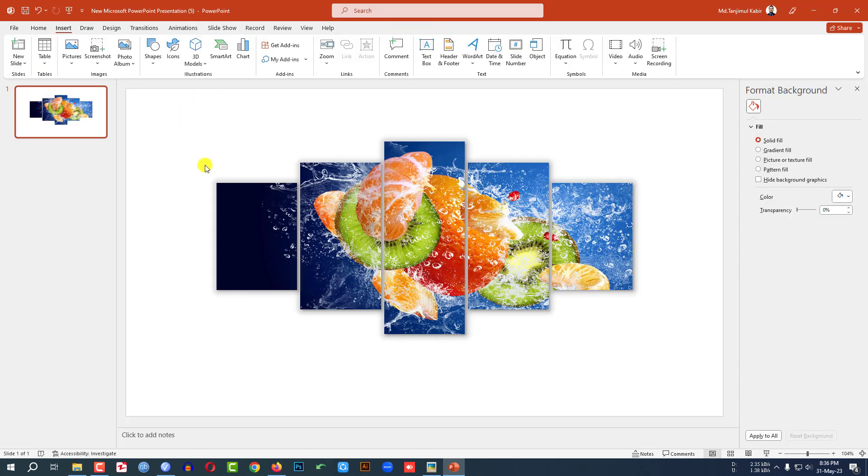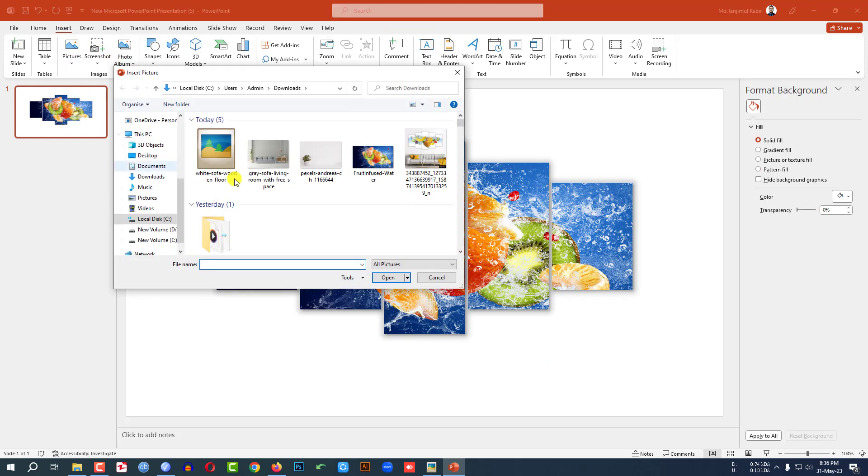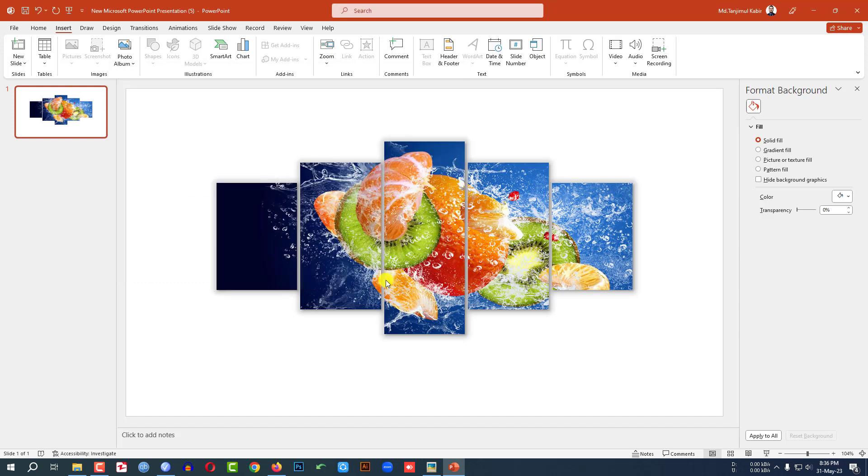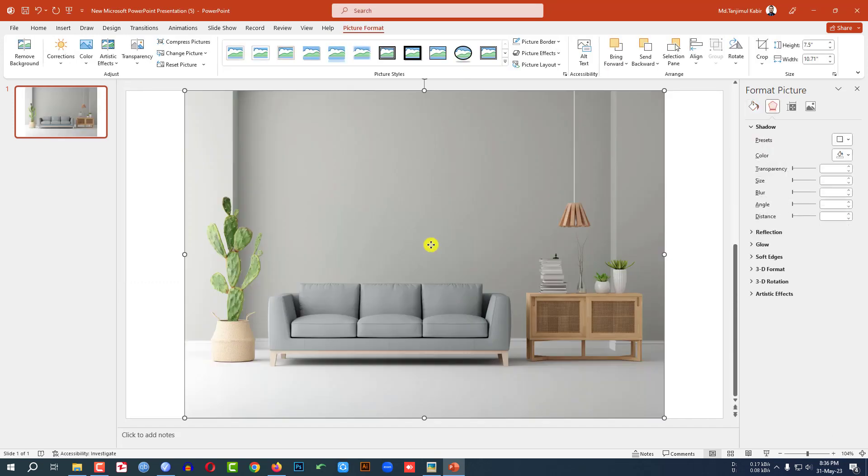Now I have to add a background picture. Go to insert, go to picture, go to this device. Let me select the living room with sofa. Click on insert. Then click on it.